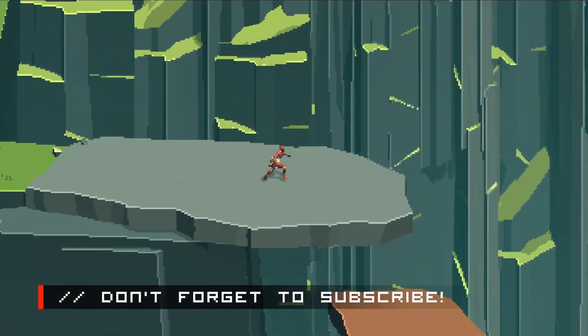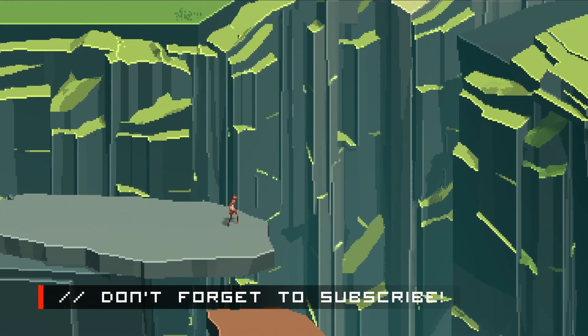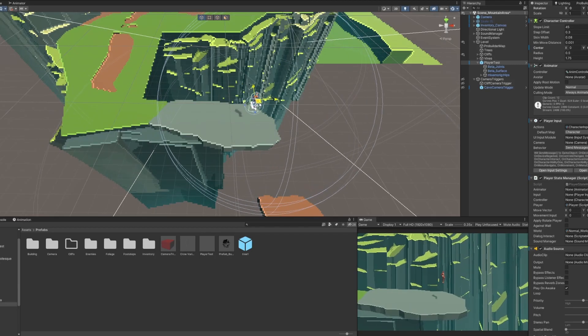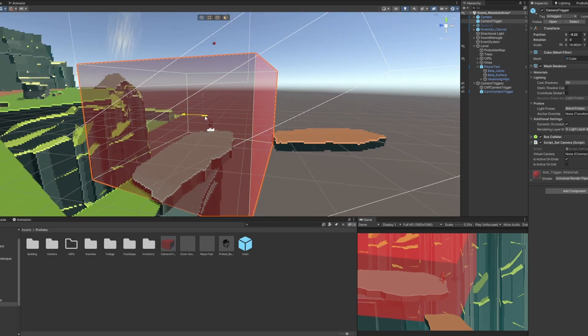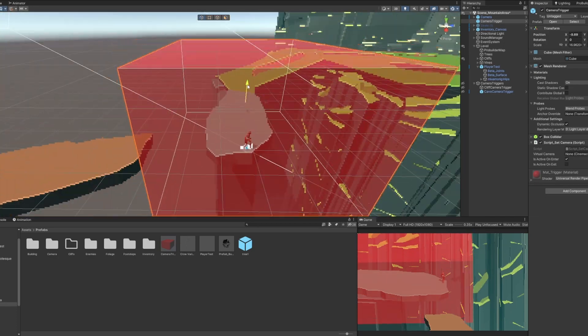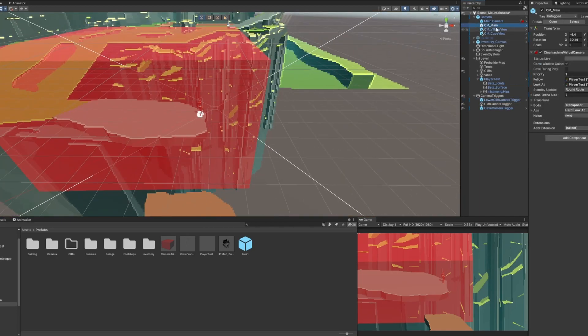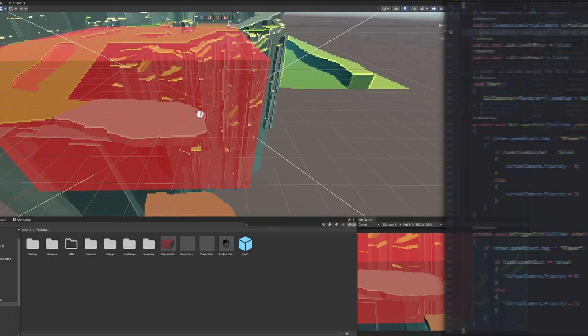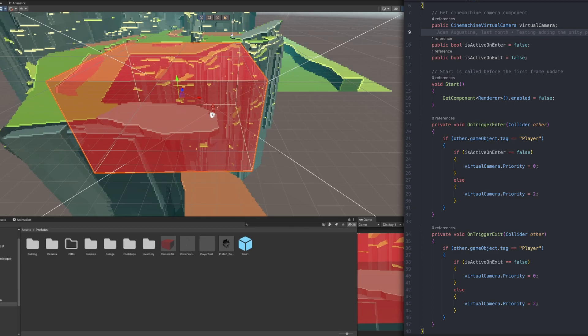Because I want to make the game very cinematic, I've been using Unity's Cinemachine camera system to get these really nice camera views. I accomplish this by adding a cube object that has this red transparent material on it. I then set the collision to be a trigger box. I add this simple script that sets the camera priority of the past in Cinemachine camera.